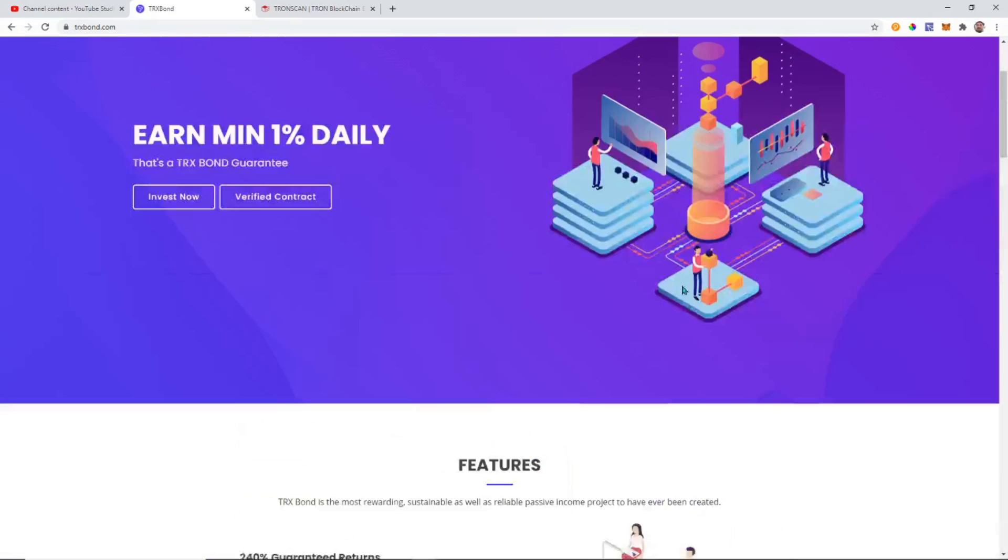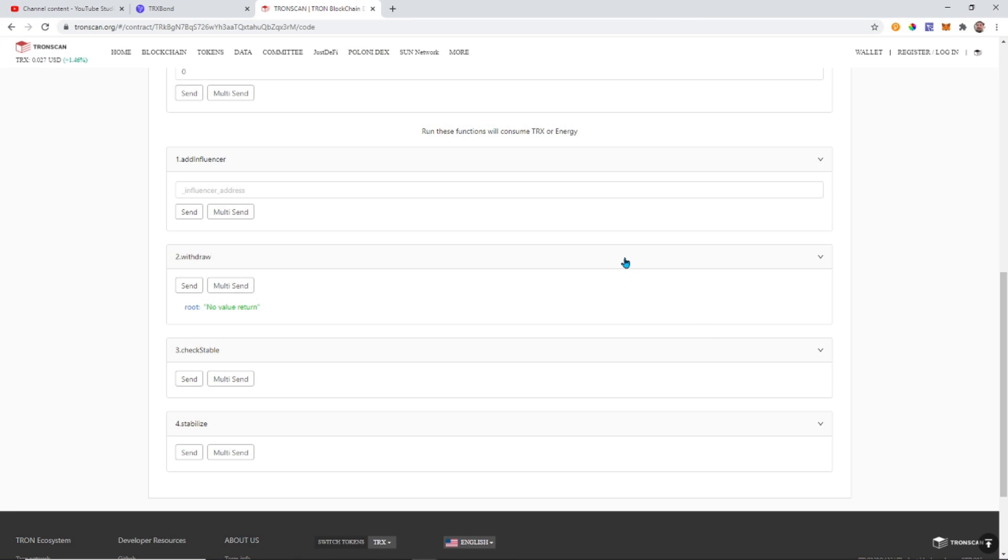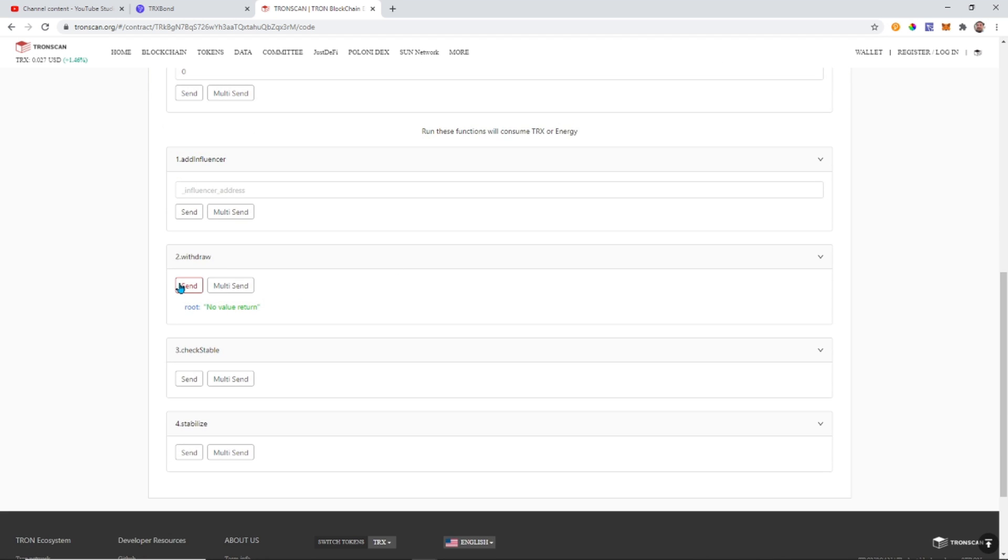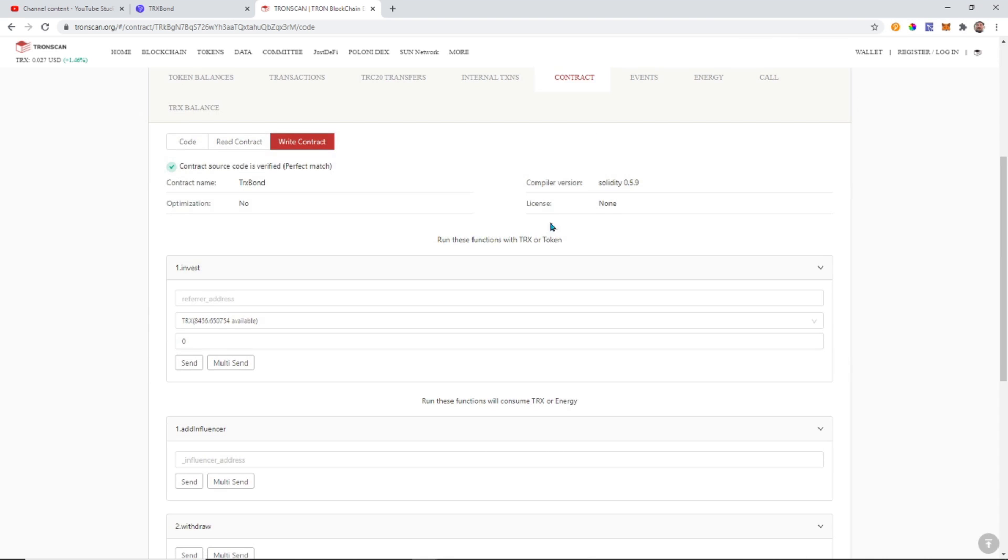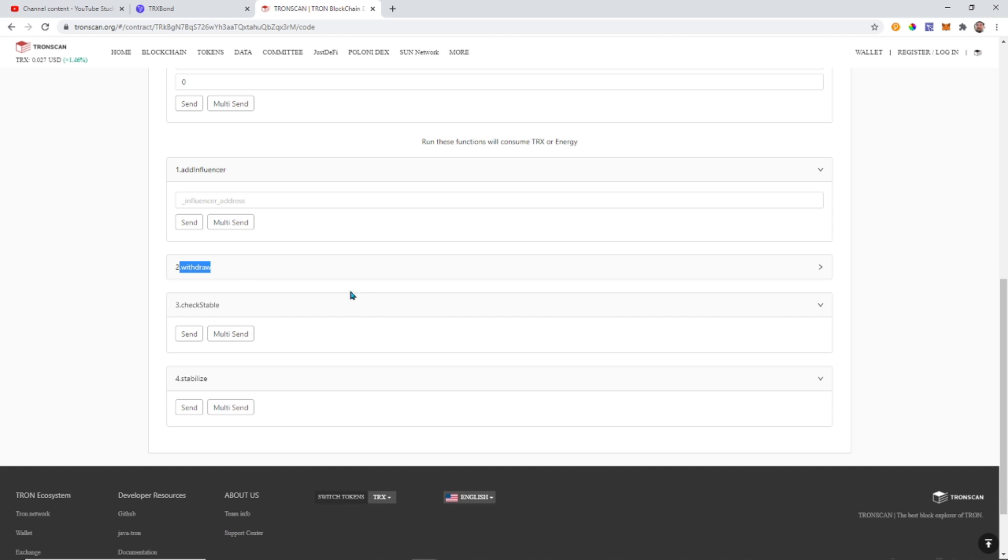All right guys, I hope that helps you. So even if a website goes down and you're on a smart contract and you need to be able to withdraw your funds, you can do that by coming to the contract, syncing your wallet, going to contract, write contract, and finding the withdraw function and clicking send. Even though it's send, it is withdraw. Because it's sending the money to you from the contract. So that's why it says send rather than withdraw. But it is the withdraw function.